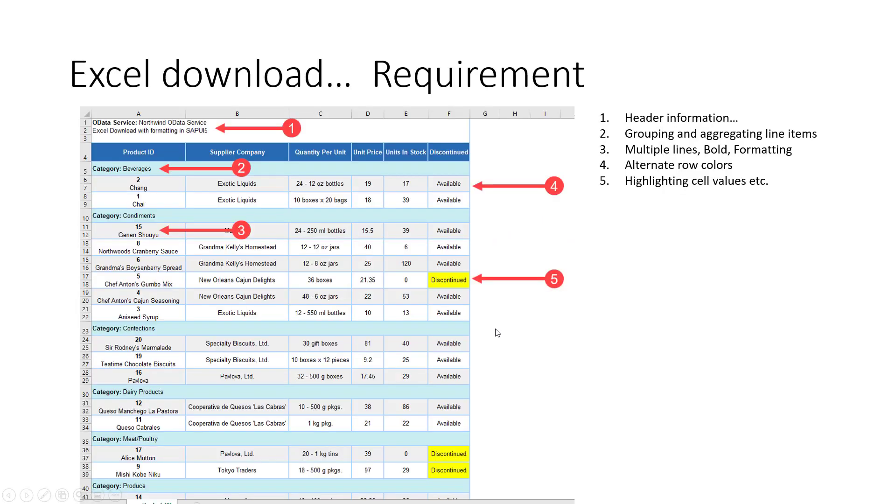Hello, everyone. In this session, I'll talk about Excel download in SAPUI5 applications with formatting. So the requirement is to download in Excel the Northwind OData service in this specific format or any format that you want.